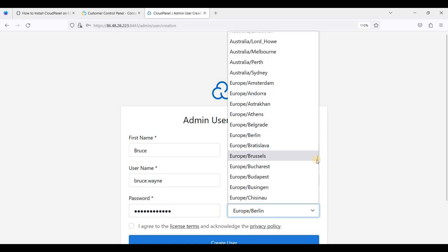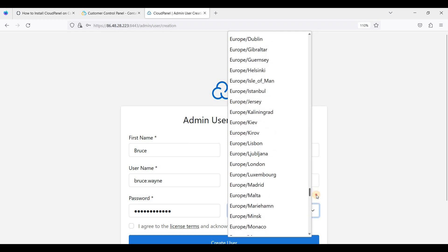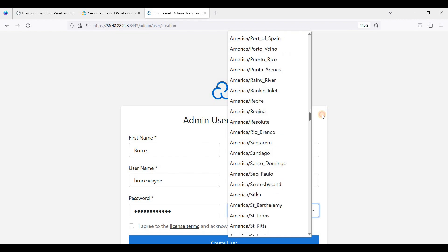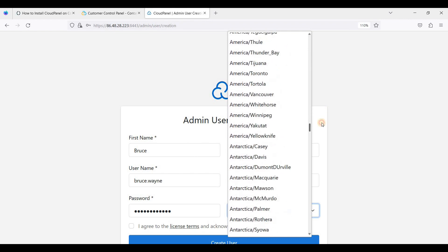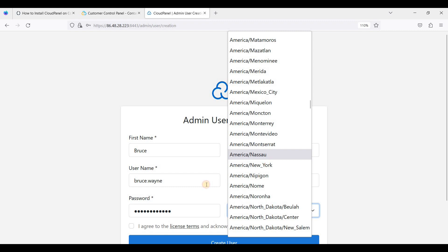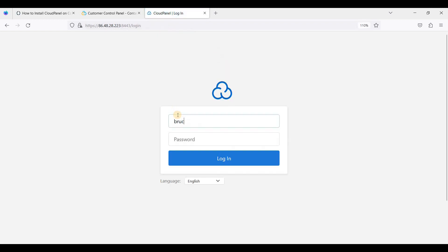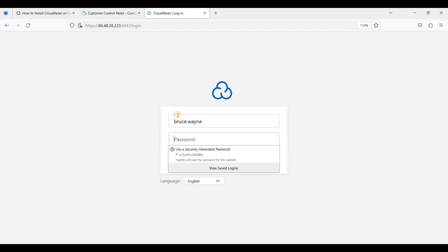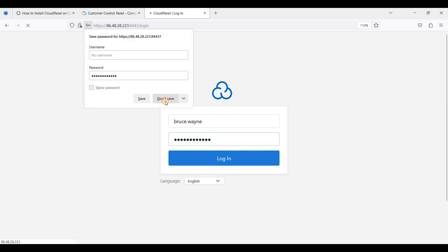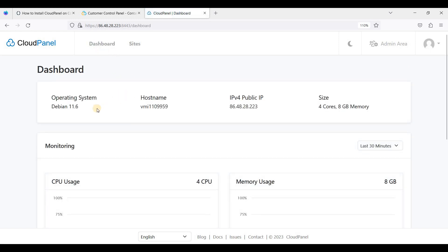Let's try this one. Click Agree and create user. Okay, we are here in our CloudPanel. Let's go to the dashboard.